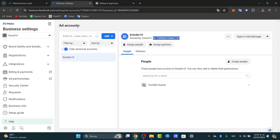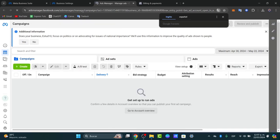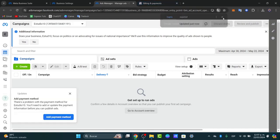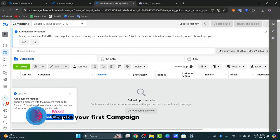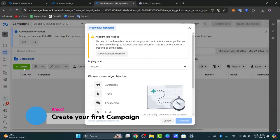Now let's get started creating the actual ad. Go to Ads Manager — you can also navigate directly to admanager.facebook.com. Once you're in Ads Manager, you can start creating your very first campaign. You'll see the ad account ID you just created at the top. If there's a problem with your payment method, you can edit it here. Now click the green Create button.